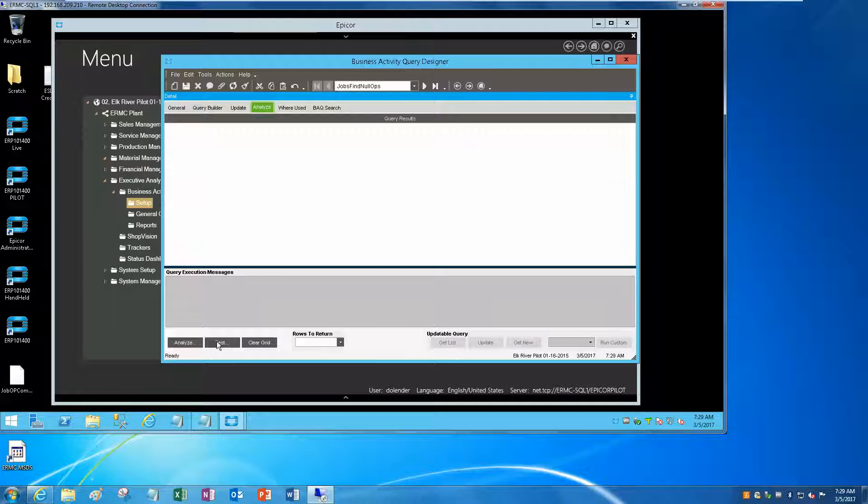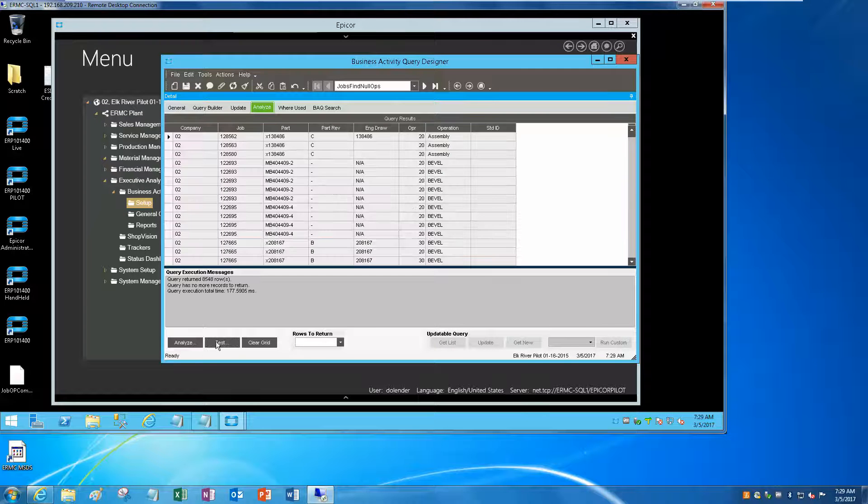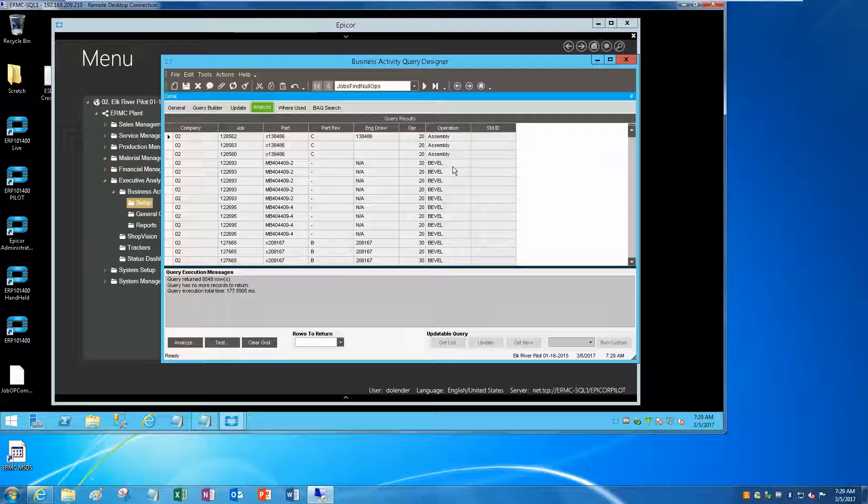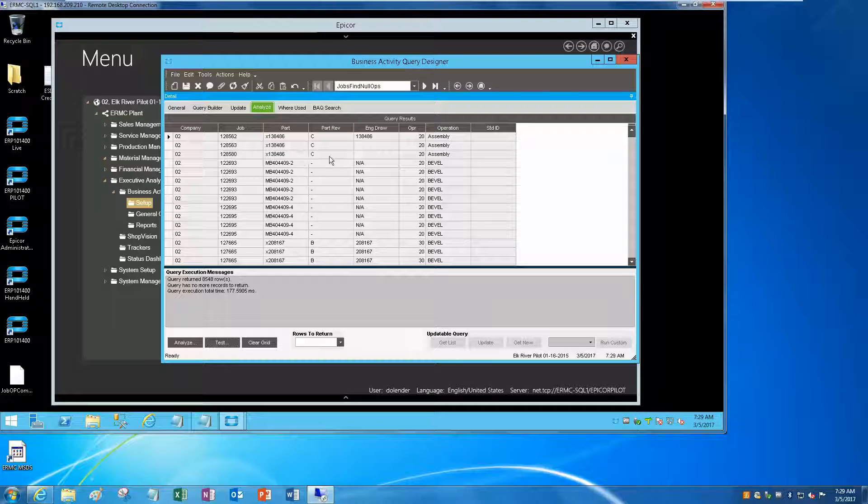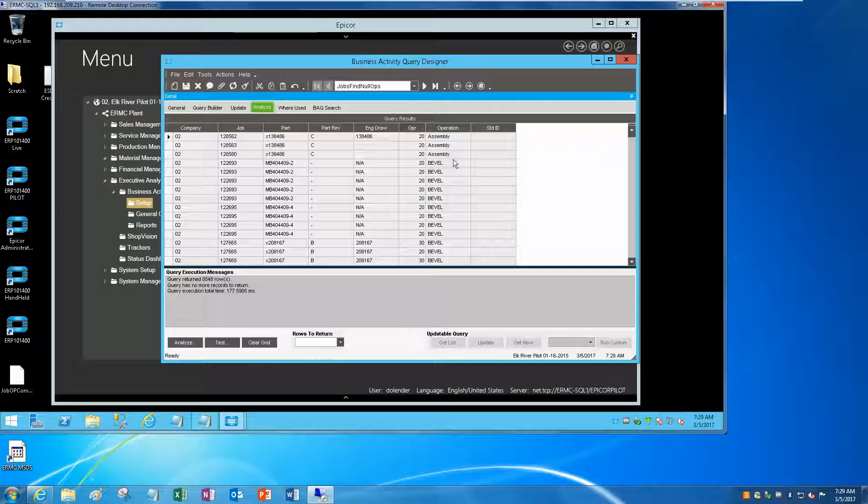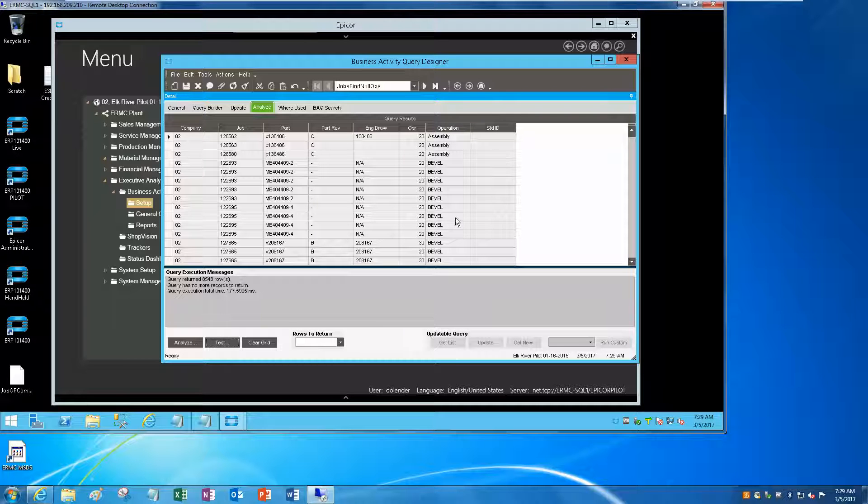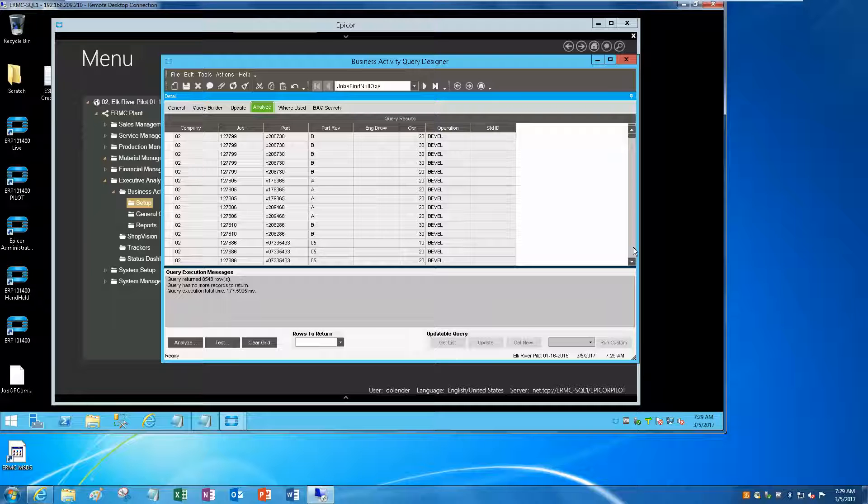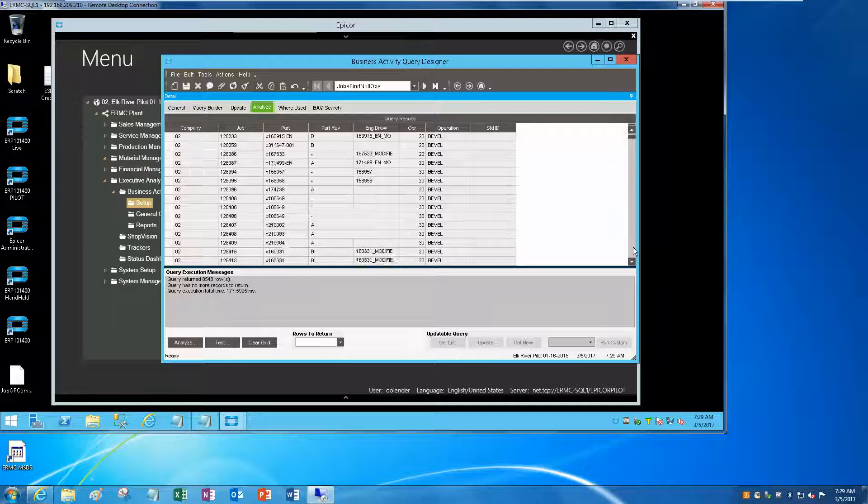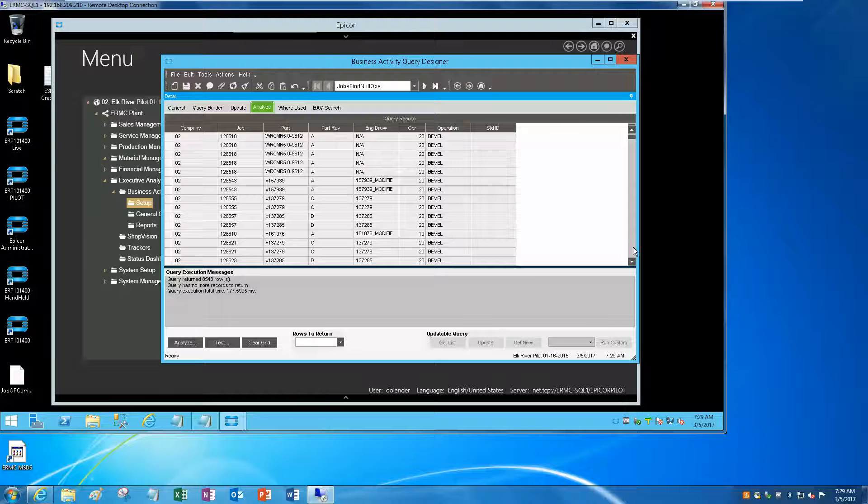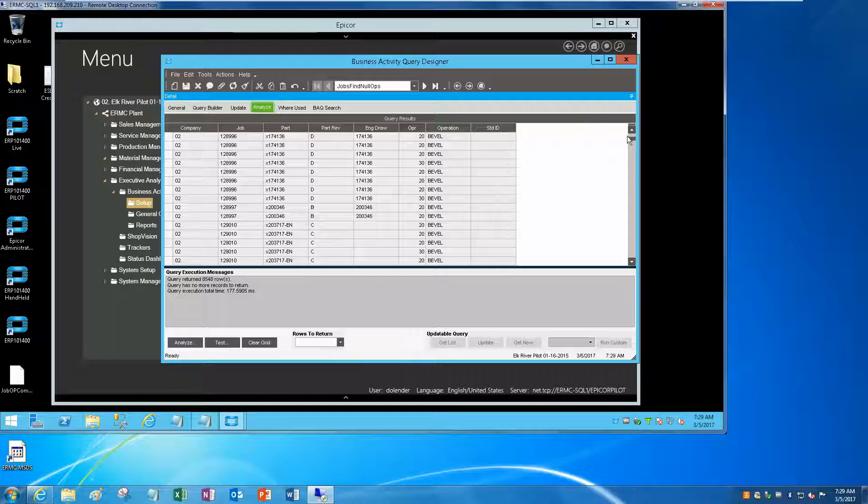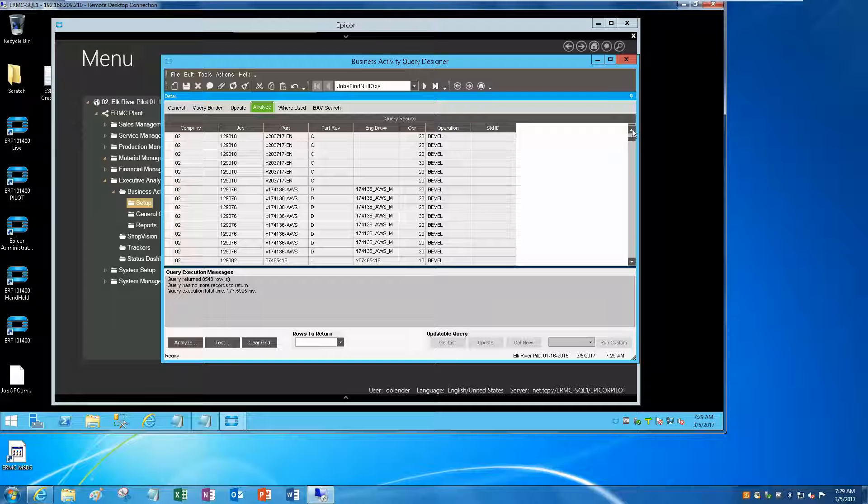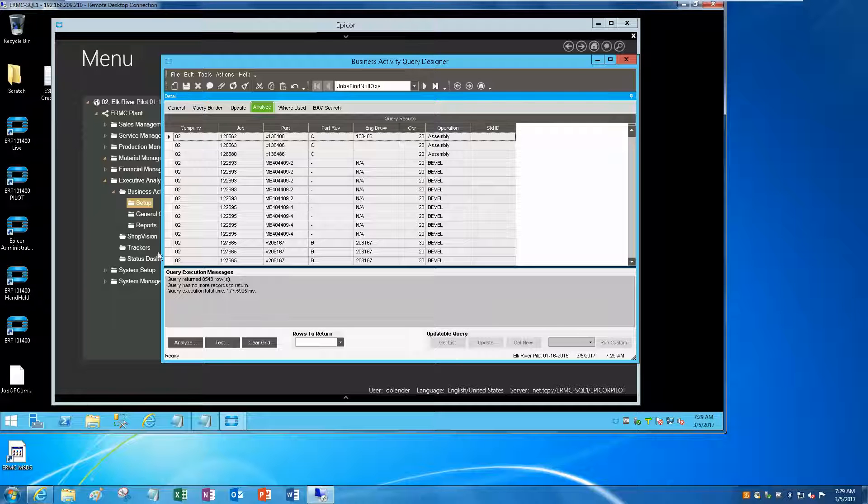So if I test this, I'm going to get pretty much all my open jobs with all of the associated operations. But that's not really what I'm interested in. What I'm interested in is what jobs are sitting down here that don't have any operations. How do we do that?